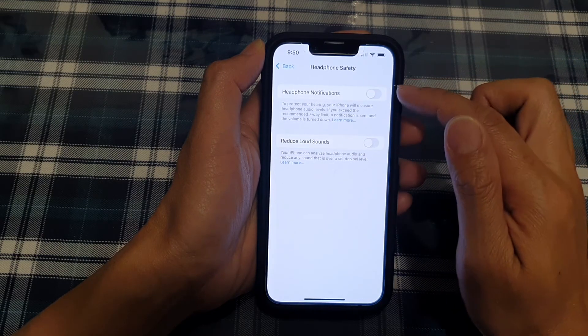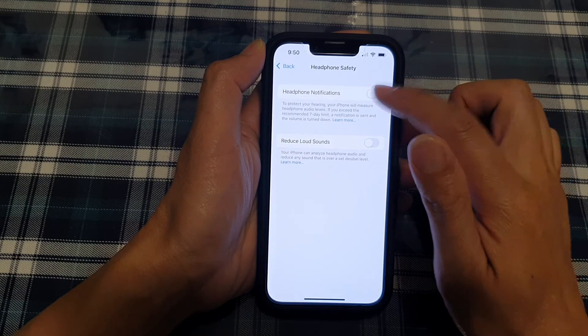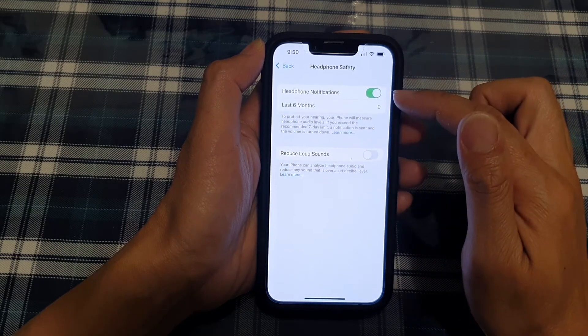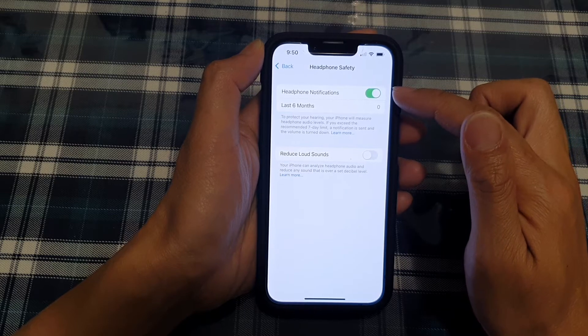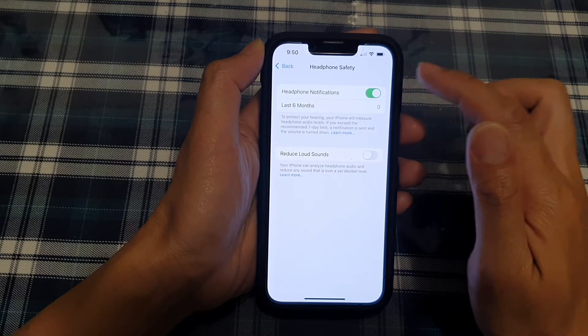You can tap on that to switch it off, or you can tap on that to turn it on.